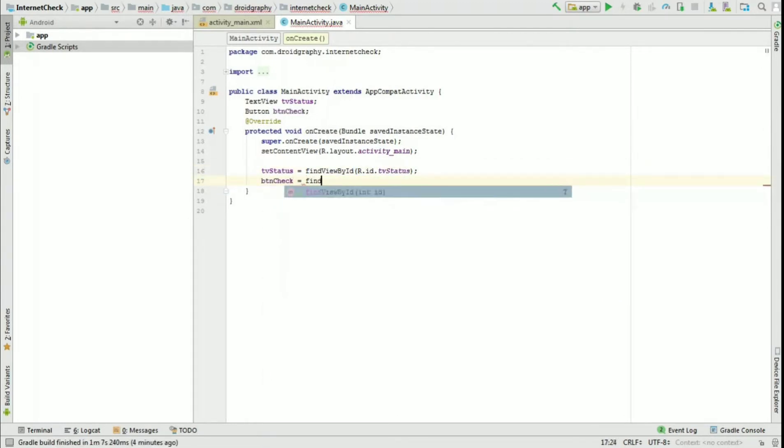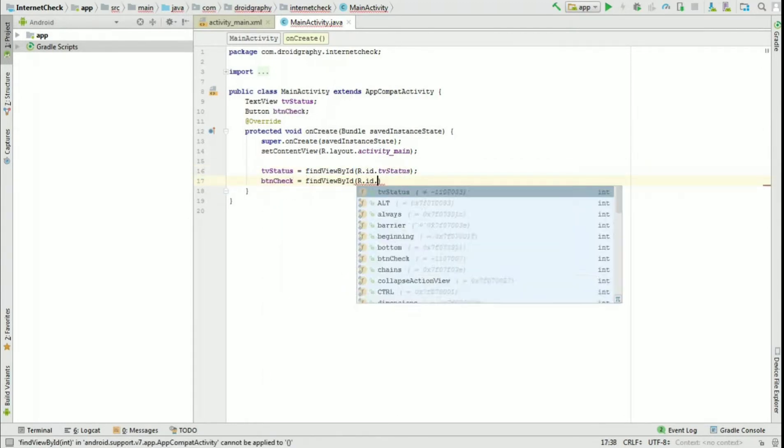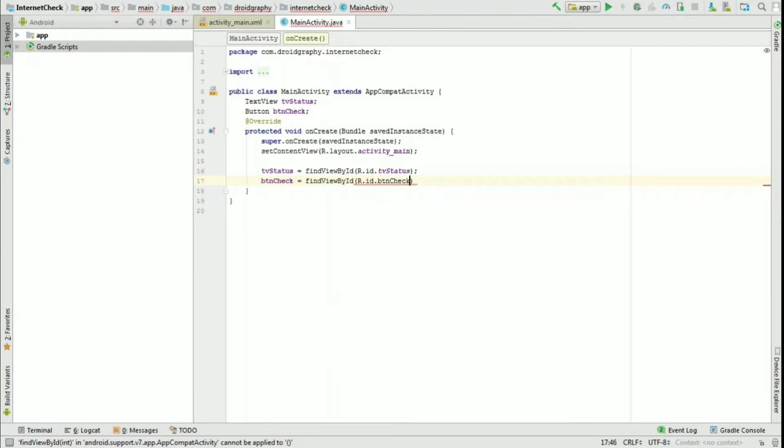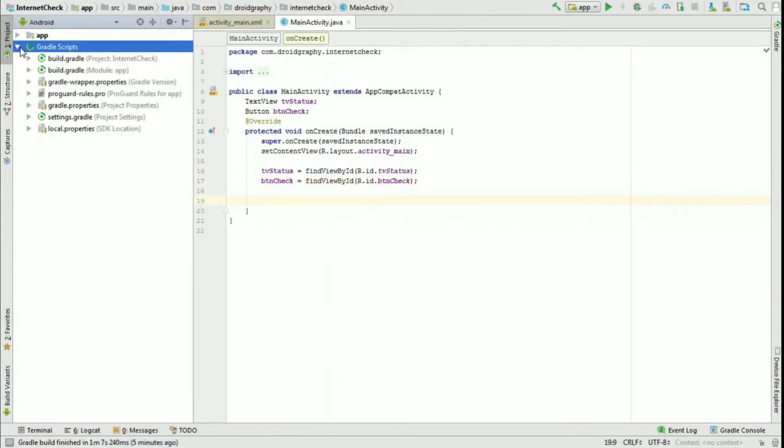In this app, we will be using Volley library to make HTTP requests. In order to do that, we have to add the dependencies.